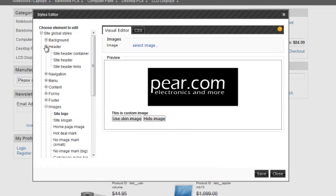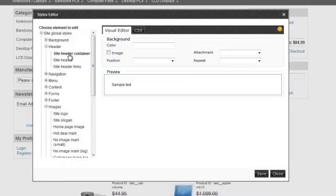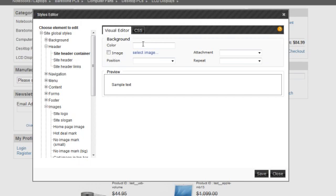by going to Header and going to Site Header Container. I'm changing this to black.